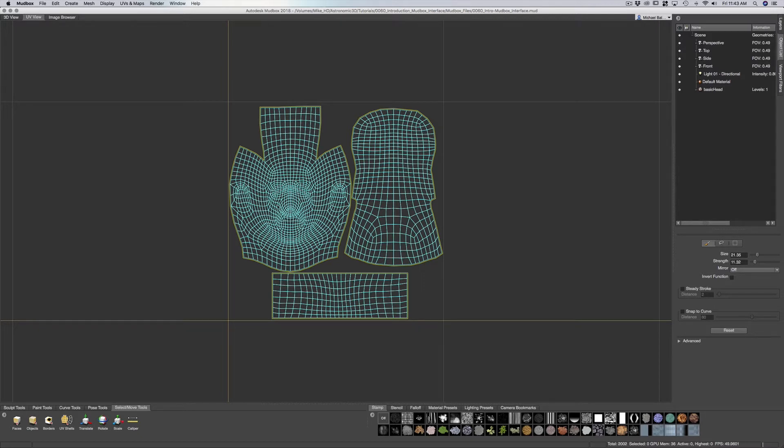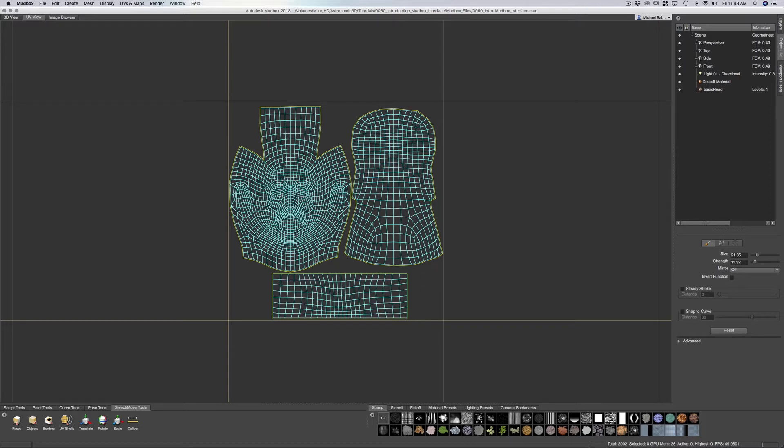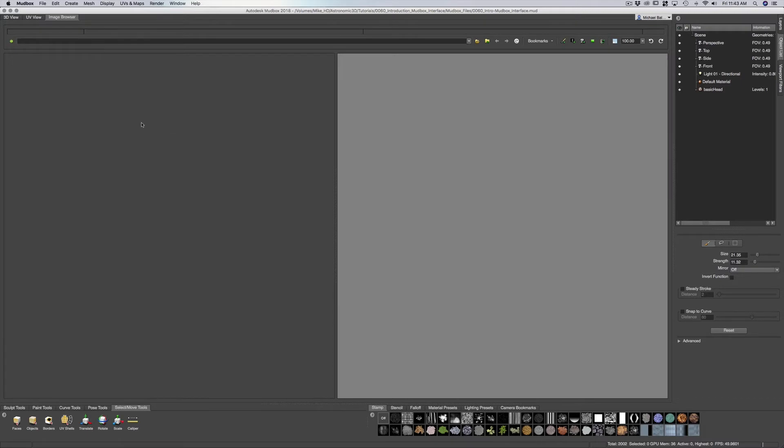And you will need UVs if you're going to be doing any type of painting. Now there is PTEX which is a UV-less workflow. But if you're going to be bringing it into a game environment or another painting program such as Substance Painter, then you will need UVs.